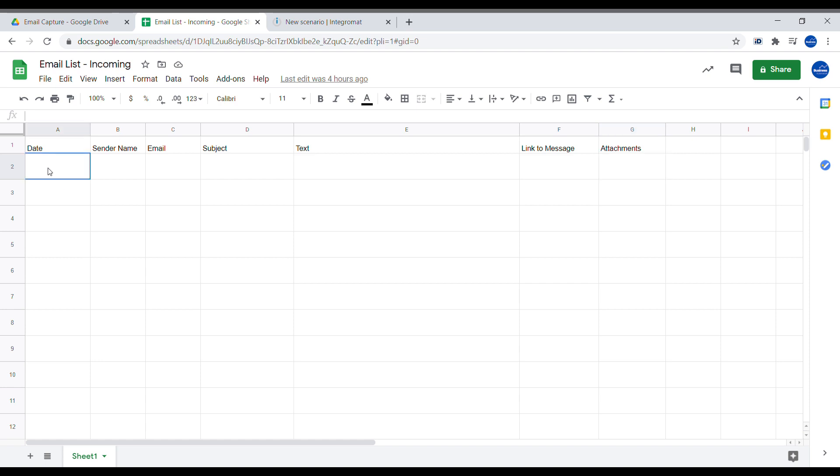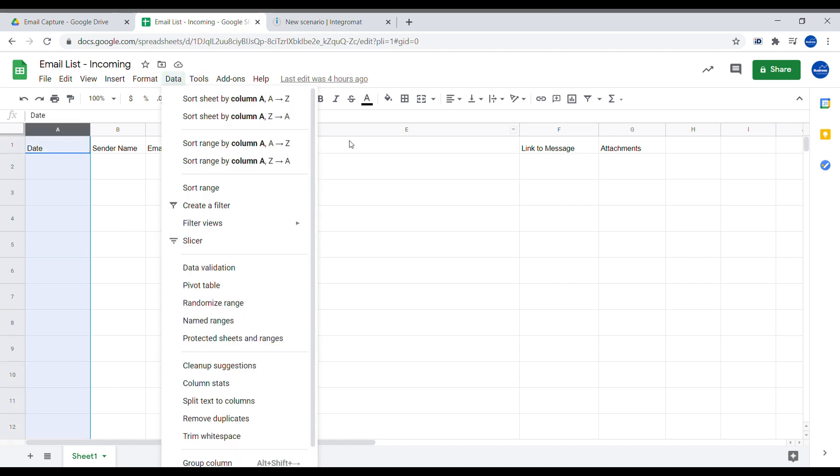What is important is that for the column called Date, you can set up the formatting for it to be a date so that when the date arrives, it looks like a proper date.